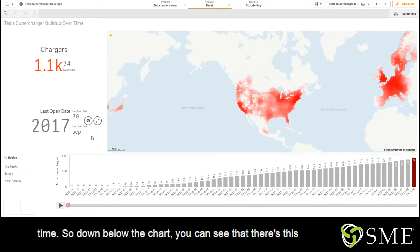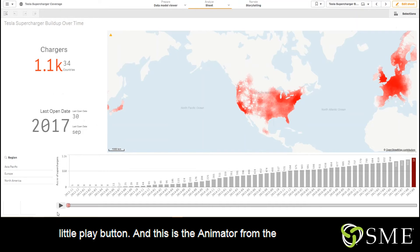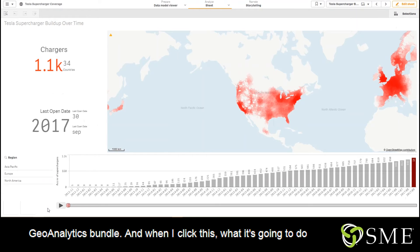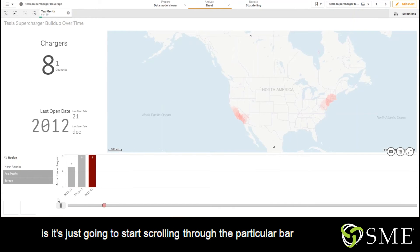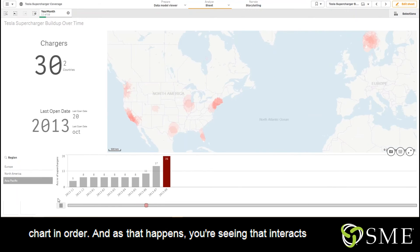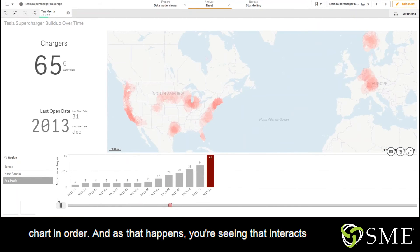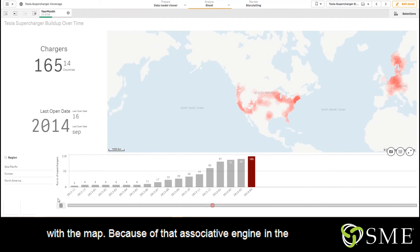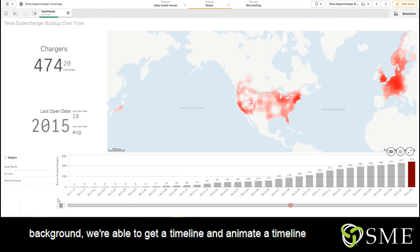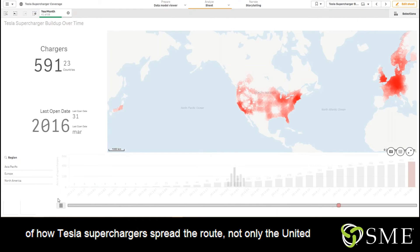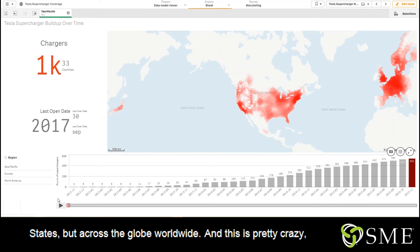Down below the chart, you can see that there's this little play button, and this is the animator from the Geoanalytics bundle. When I click this, what it's going to do is start scrolling through the particular bar chart in order. And as that happens, you're seeing that it interacts with the map. Because of that associative engine in the background, we're able to get an animated timeline of how Tesla Superchargers spread throughout not only the United States, but across the globe worldwide.